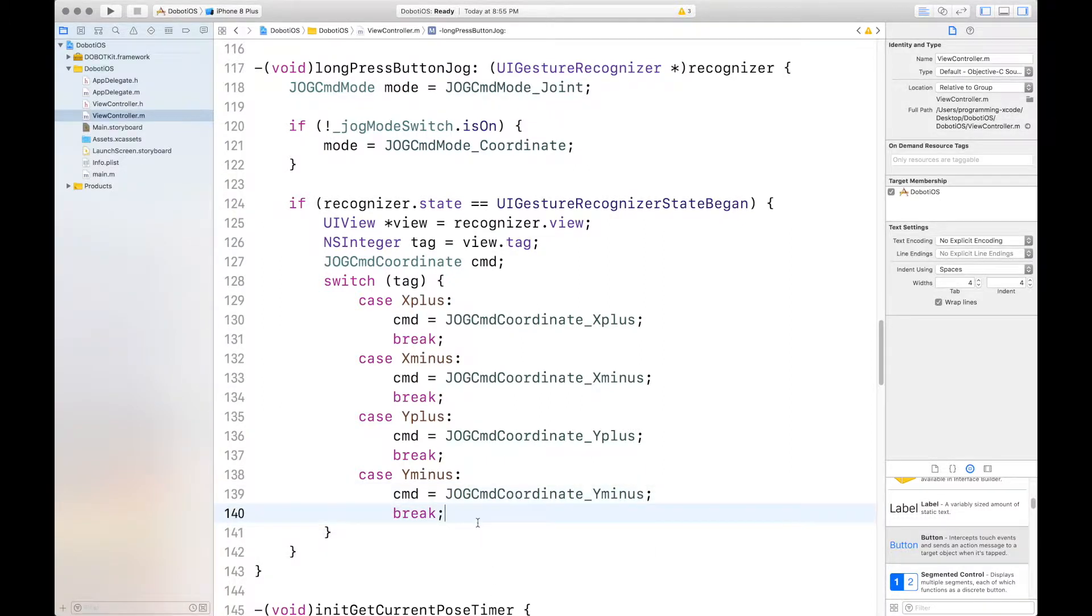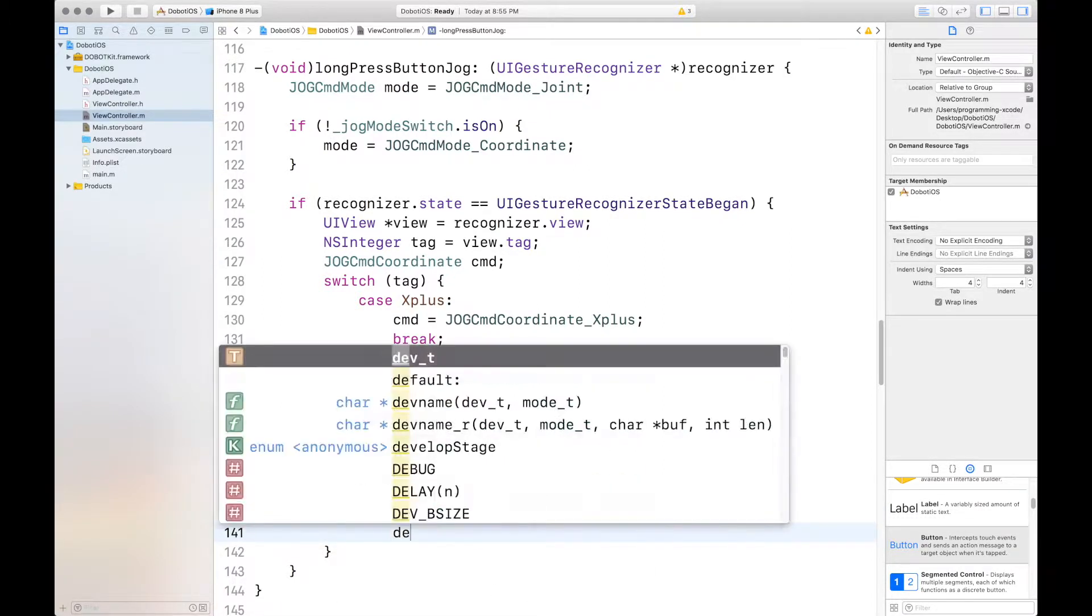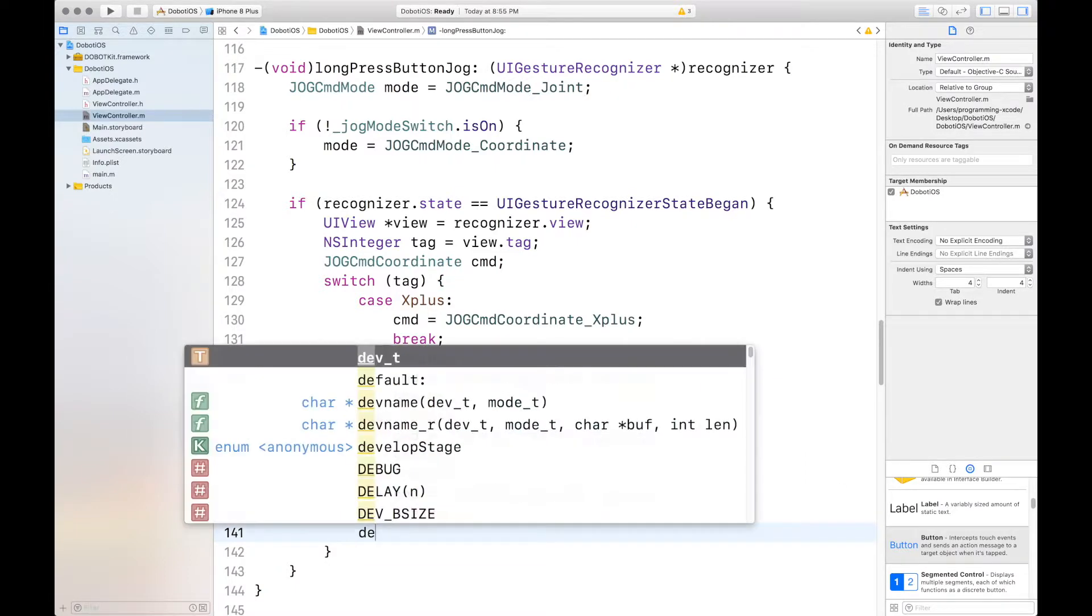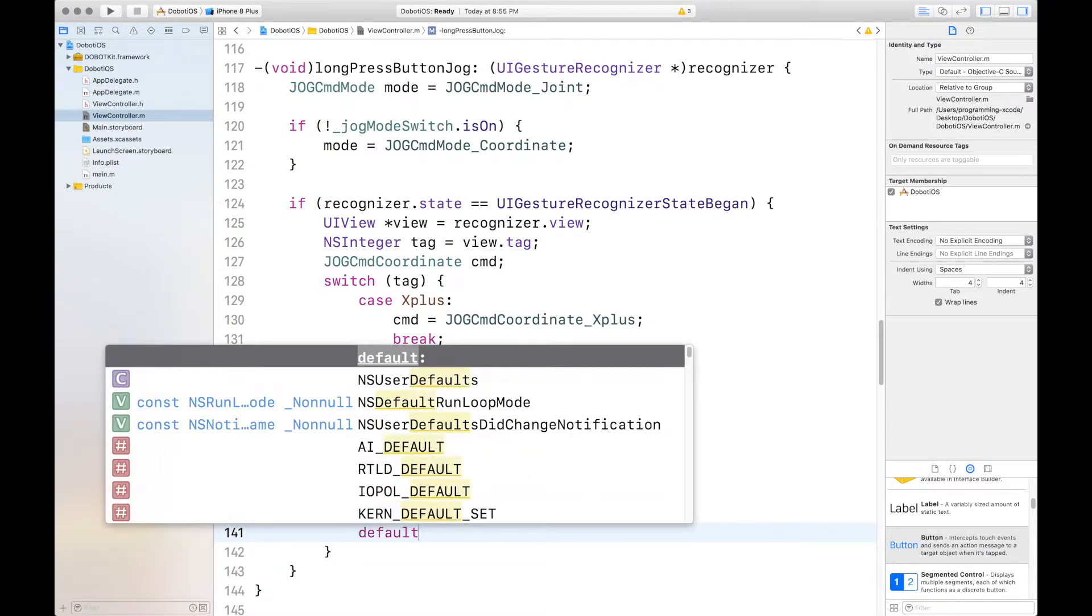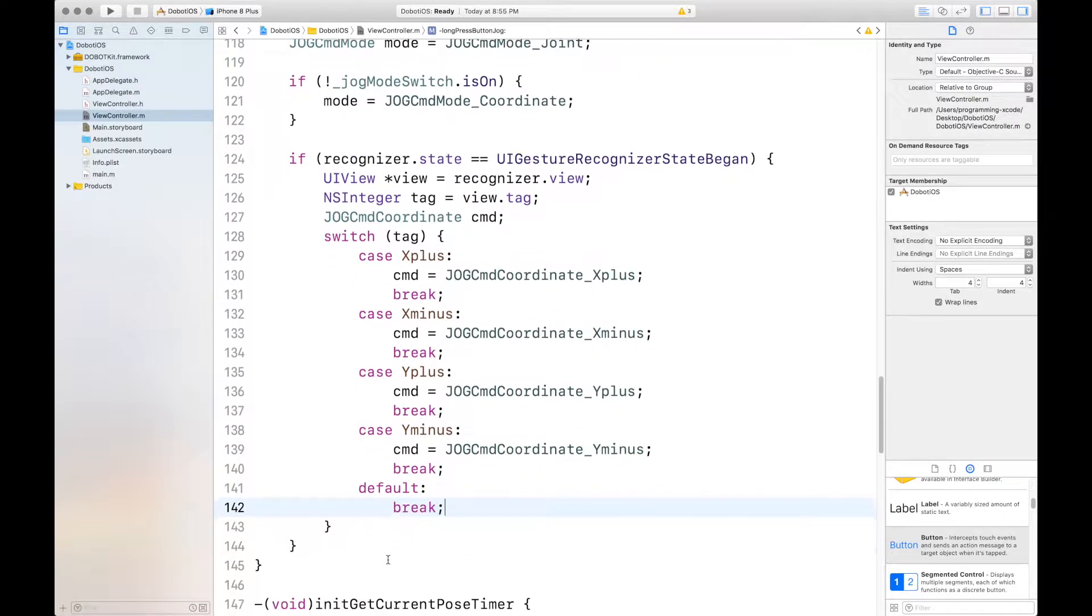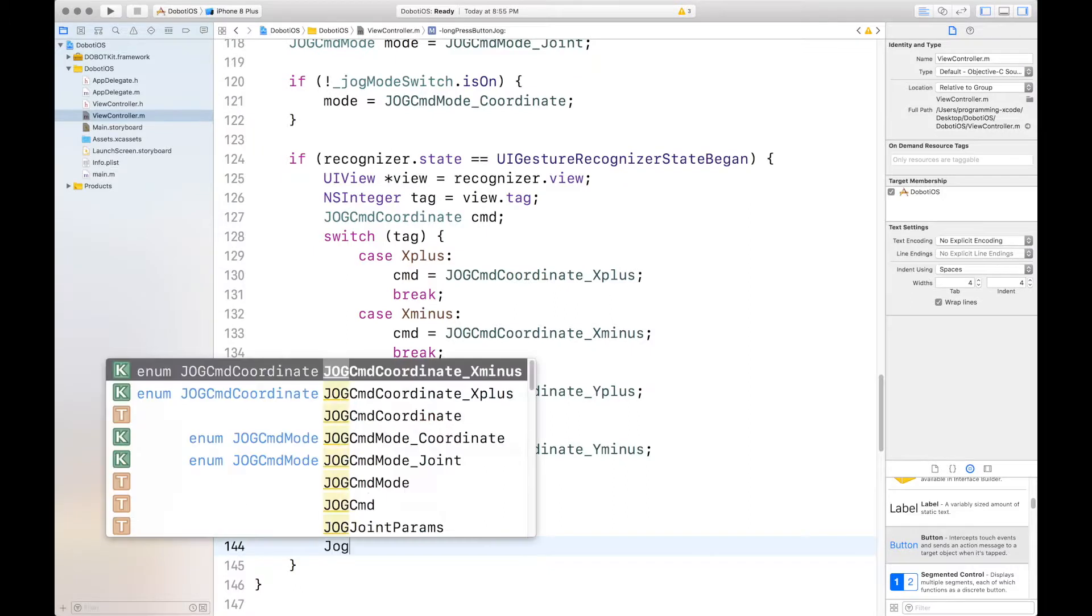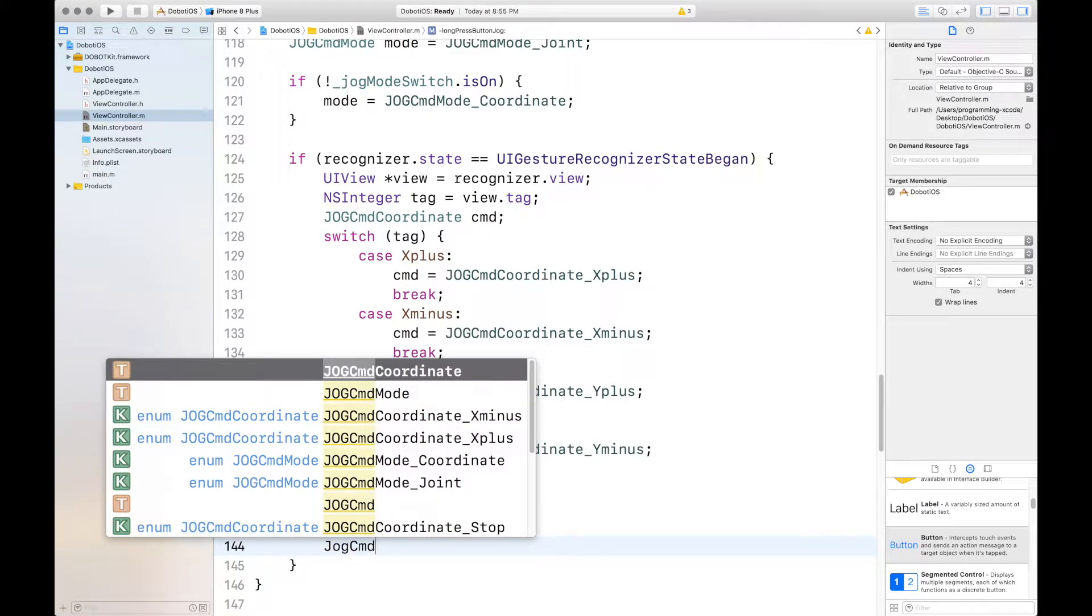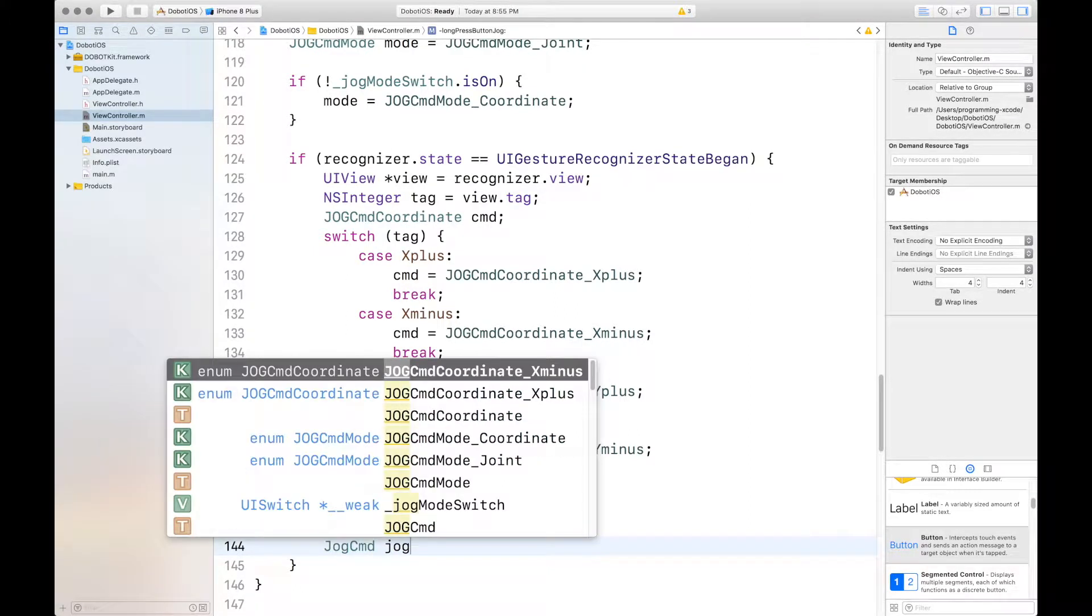Then we have to have a default case with nothing to do. And out of the switch statement, you want to set a jog command called jog command.